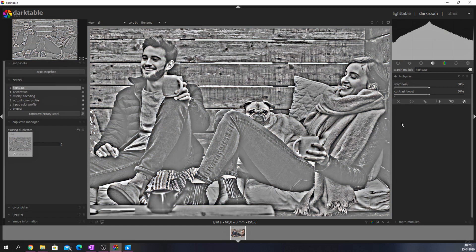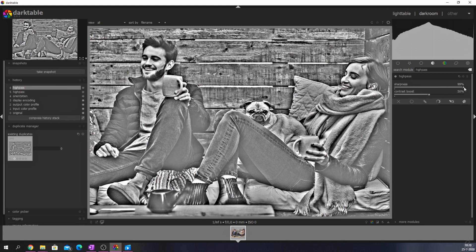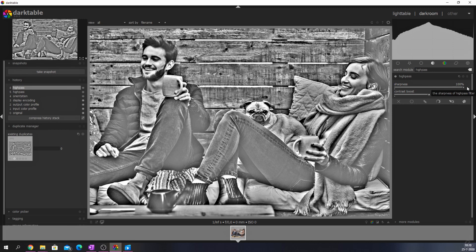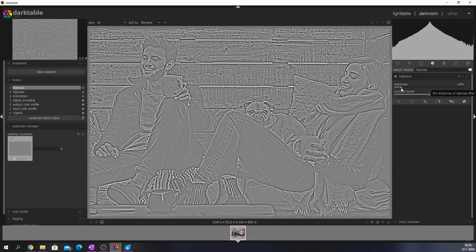If you increase the value on the sharpness slider by moving it to the right, more sharpness will be introduced. If you move it to the left, the value decreases and so does the sharpness.